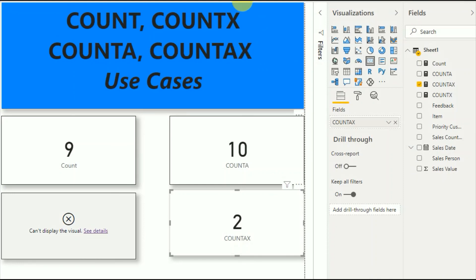I hope you got a good understanding of COUNT, COUNTX, COUNTA, and COUNTAX functions with these use cases. Thanks for watching — please subscribe to my channel, keep in touch, and share it with your friends. Thank you.